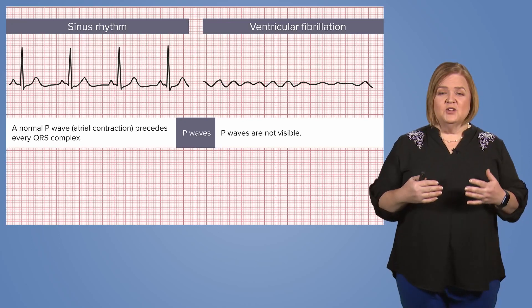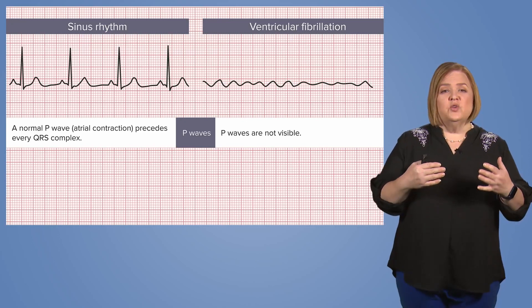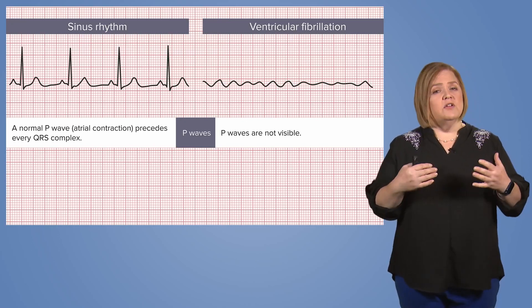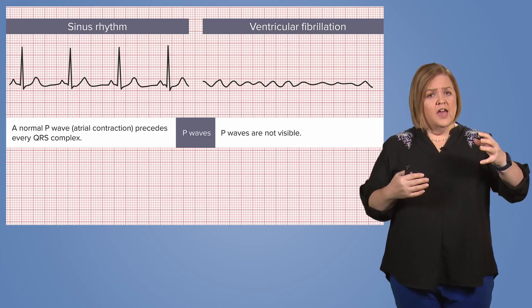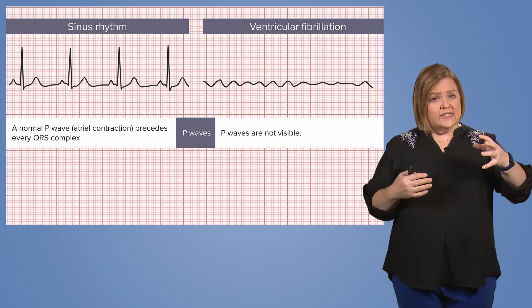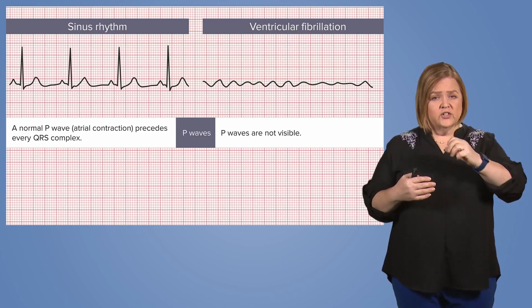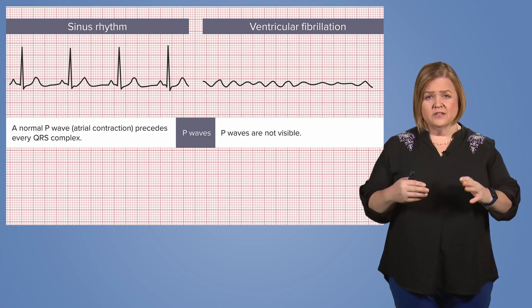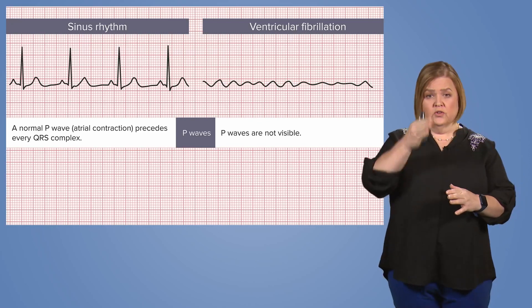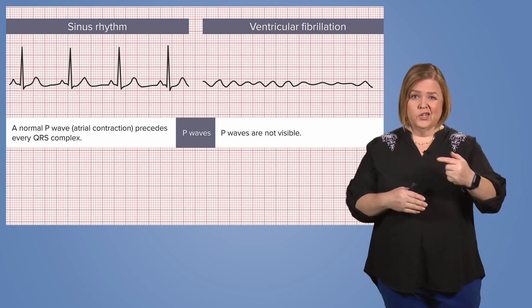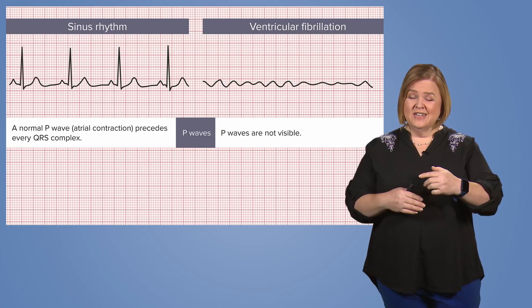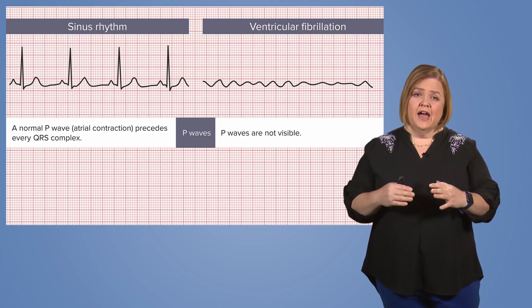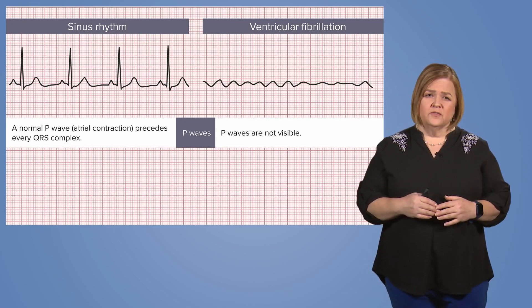to normal sinus rhythm, you'll see that in normal sinus rhythm you have a normal P wave, which means there's an organized atrial contraction, and it happens before every QRS complex, which is the result of the ventricle. In ventricular fibrillation, that isn't happening, so we don't have P waves.